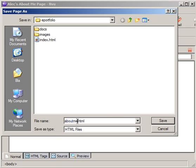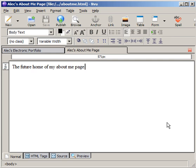Right beside the index.html, notice that I don't have any spaces in my file name. I don't use capitals. I don't use special characters. The most important thing is just leave the spaces out. Things on the web are better left without spaces. And I'll hit Save. Now I have the two files opened up.